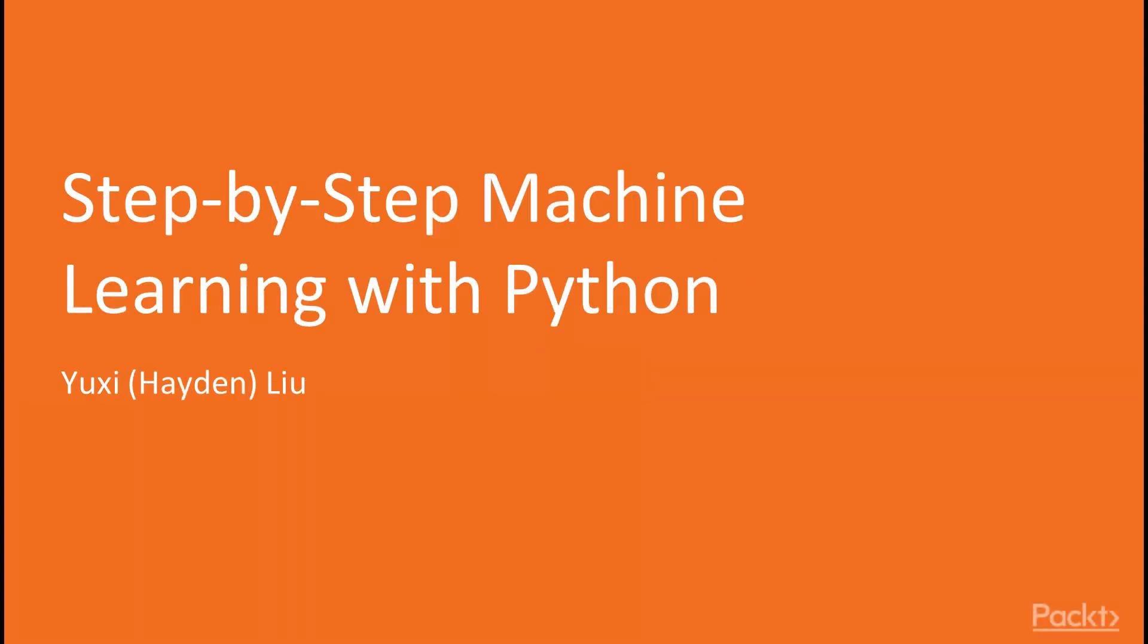Welcome to Step-by-Step Machine Learning with Python by Yuxi Liu, a course by Packt Publishing.